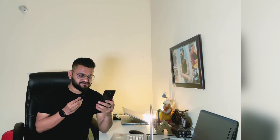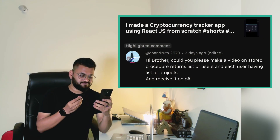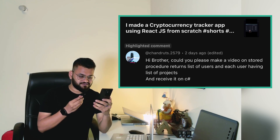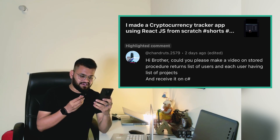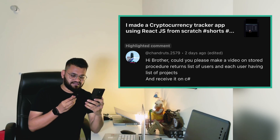Hey guys, welcome back to the channel. There is a question from Chandru: 'Hi brother, could you please make a video on a stored procedure that returns a list of users, each user having a list of projects, and receive it in C#?'